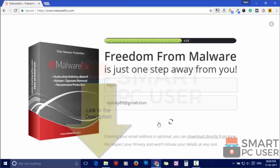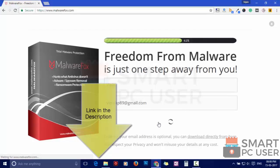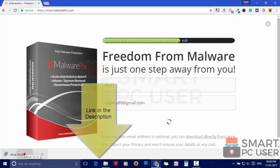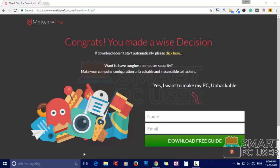Download MalwareFox from the link in the description. Now install it.